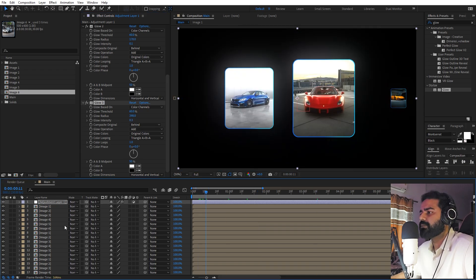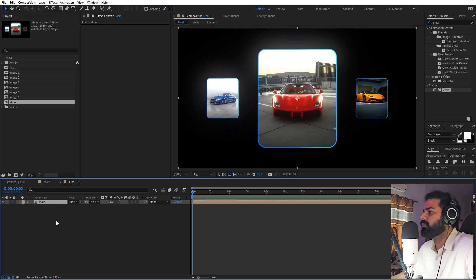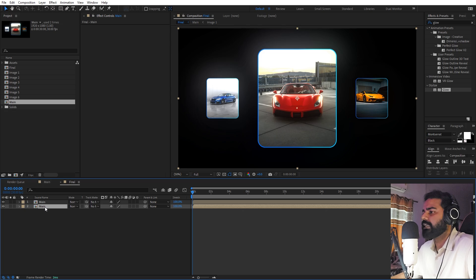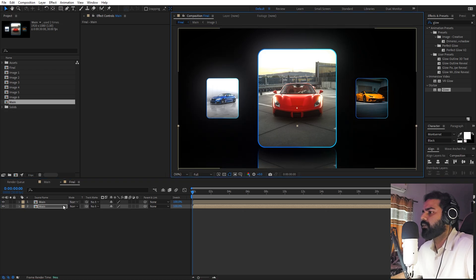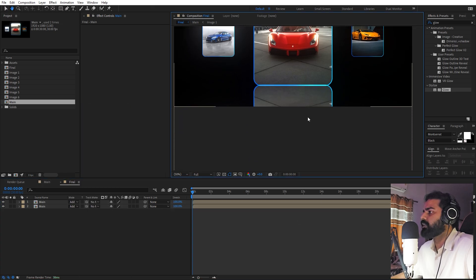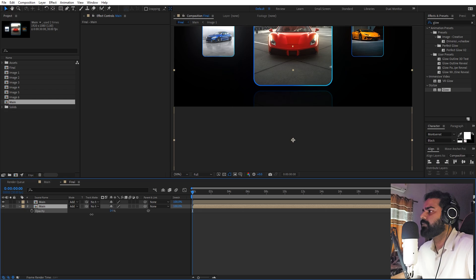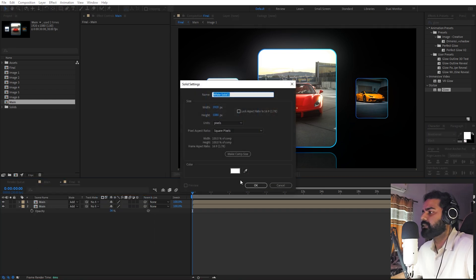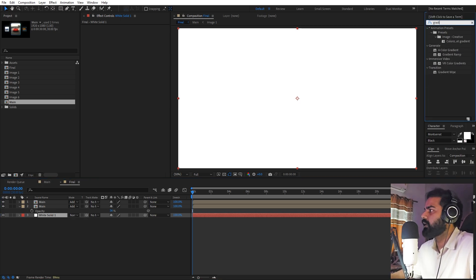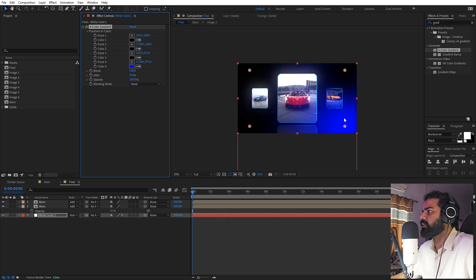Next, create reflections: make a new composition called 'final' at 1920 by 1080, 30fps, and click OK. Drag in the main composition. Press Ctrl+D to duplicate it, select the bottom copy, right-click, go to Transform, and flip it vertically. Bring it down below the original. Change both layers' blending mode to Add so the reflection is visible. Position it underneath, then press T and lower the opacity of the flipped layer for a subtle reflection. Finally, create a solid, add a Four-Color Gradient effect, and set the colors to black for the background.